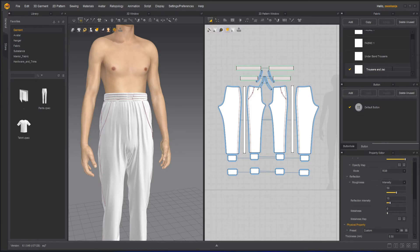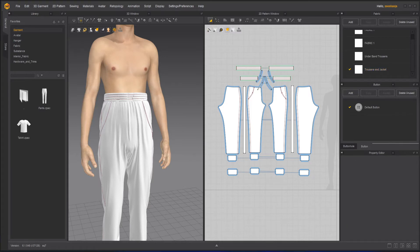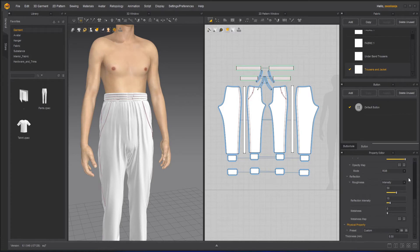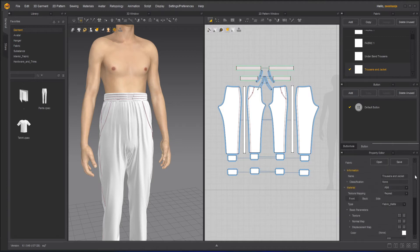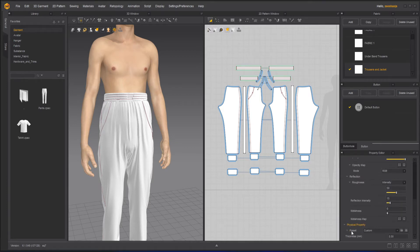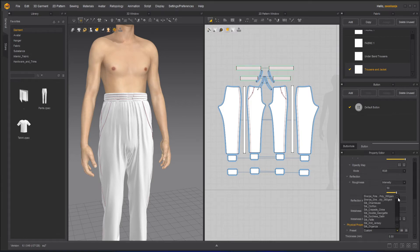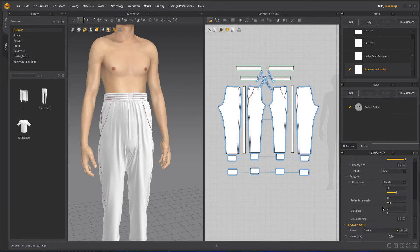I'll also create one named 'jacket'. After that, I will click on the material I've created and go to the properties. The property I'd really like to change is the physical property — I will choose 'knit jersey cotton' because tracksuits are usually made out of jersey and they are knit.